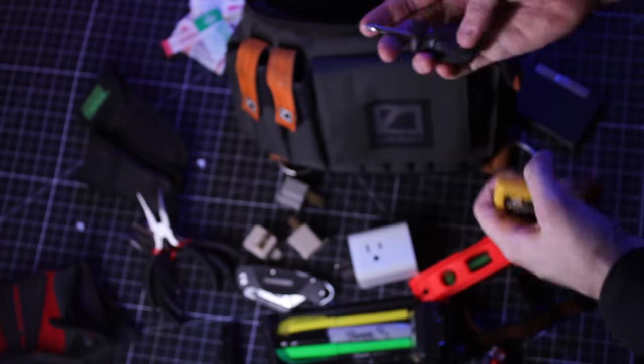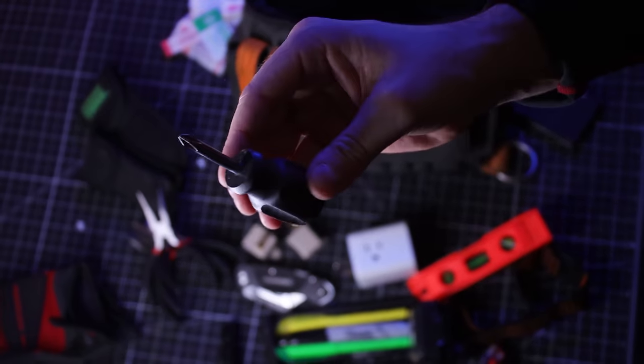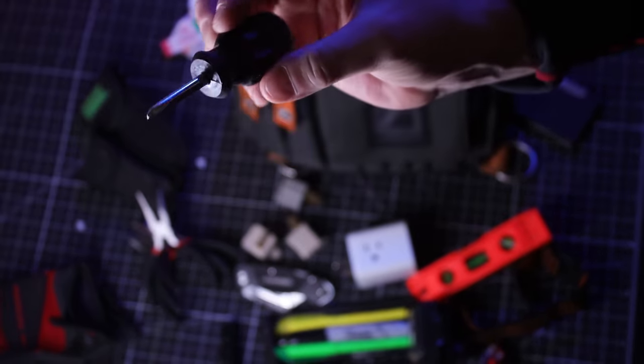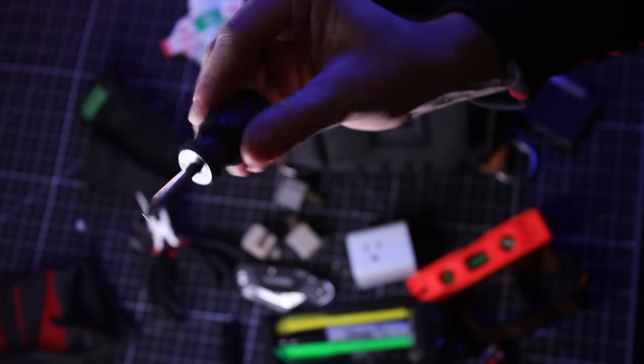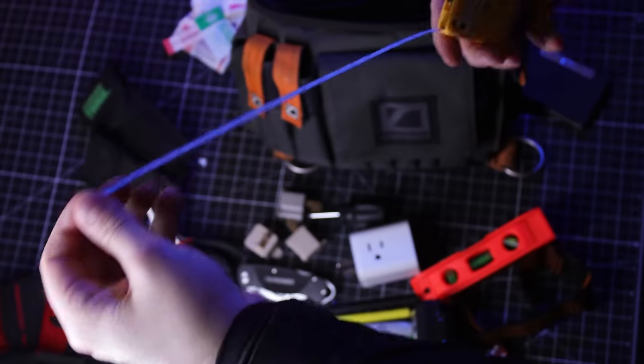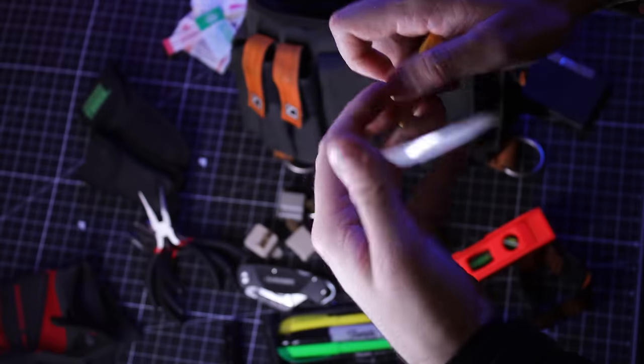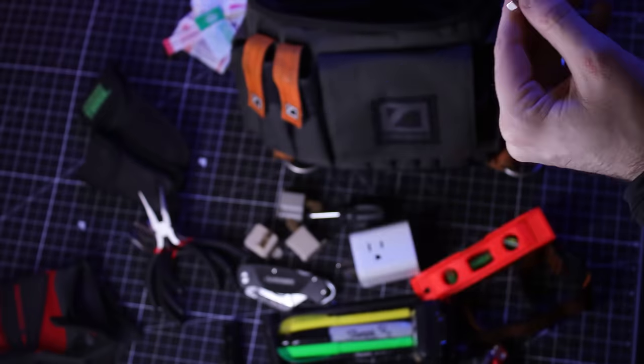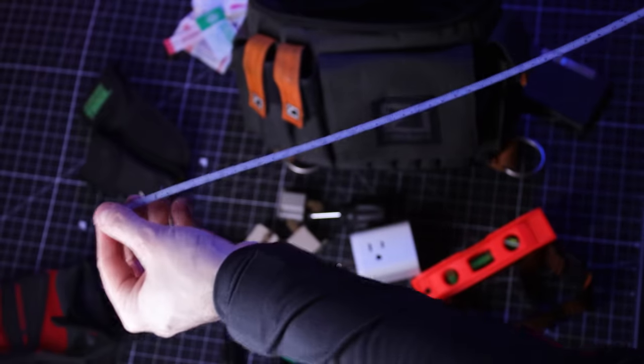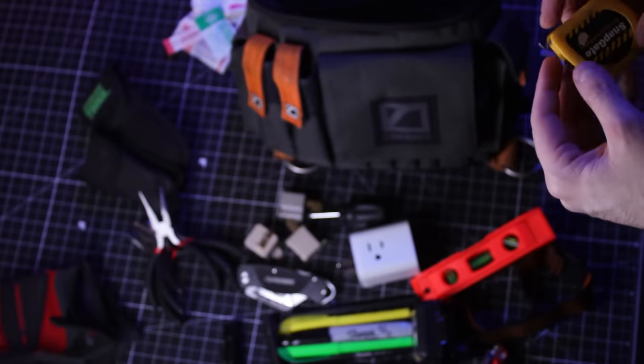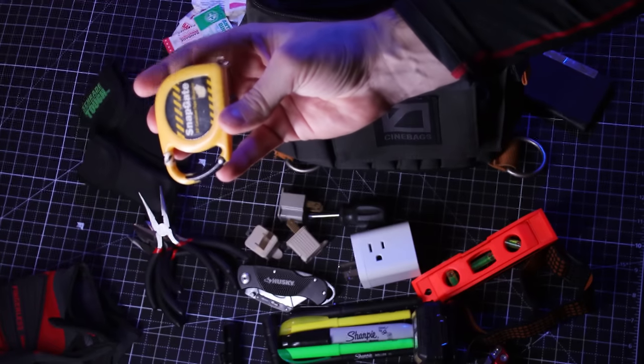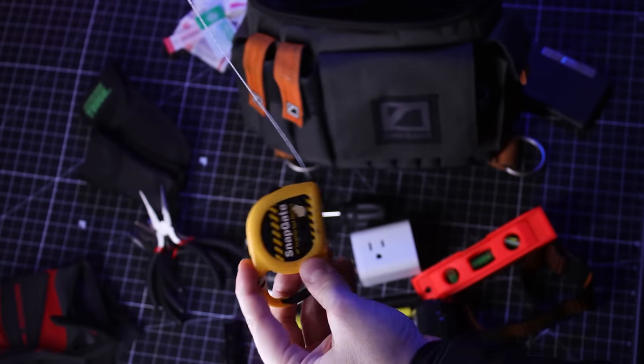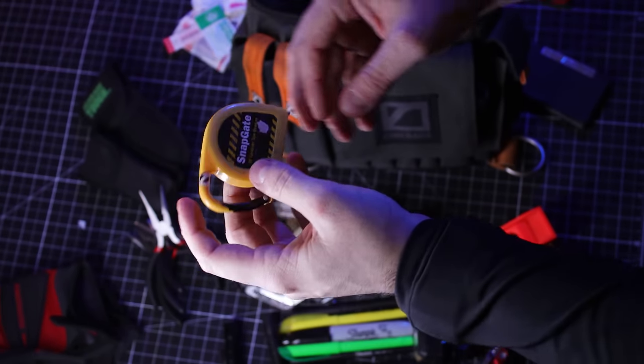And then I also have just a regular screwdriver. Cheap little screwdriver, stubby. This is a tape measure, a flexible tape measure. This is good for when you're pulling focus on something. But this is small, portable, and you can just throw it in the back. It's always good to have some tape measure.